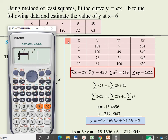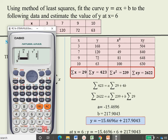After pressing 2, you can insert x and y values. For our case there are 4 data points — the calculator supports up to 40 data points. The x values are 3, 7, 9, and 10. Press 3 equal, then 7 equal, then 9 equal, then 10 equal to enter all x values.